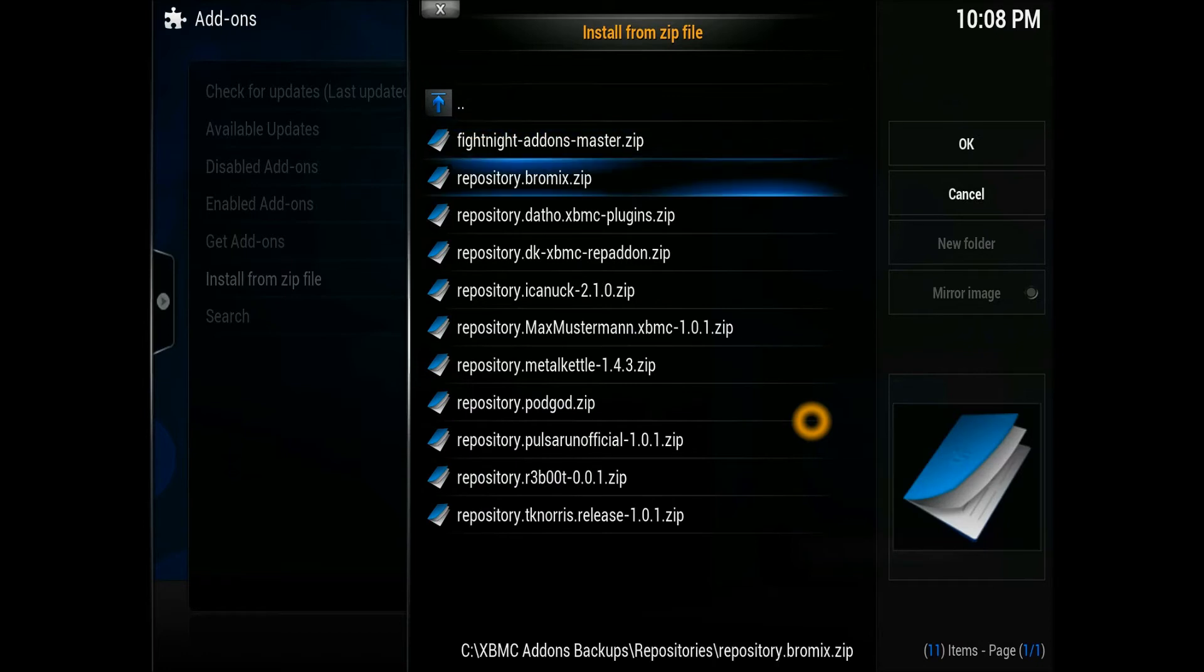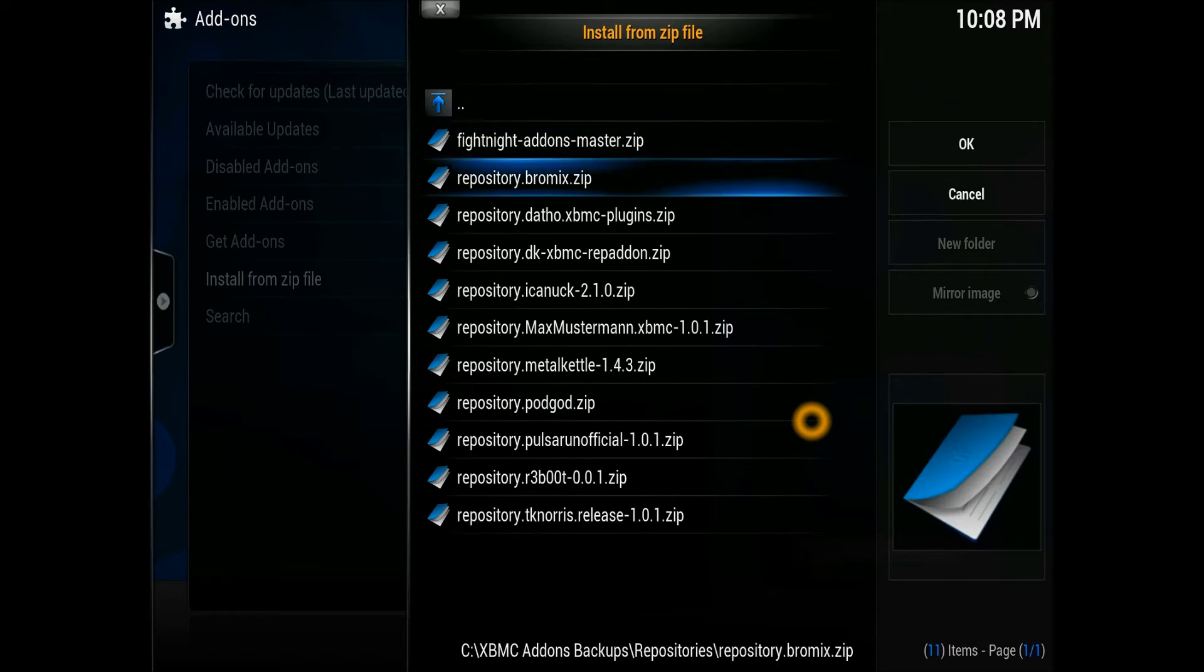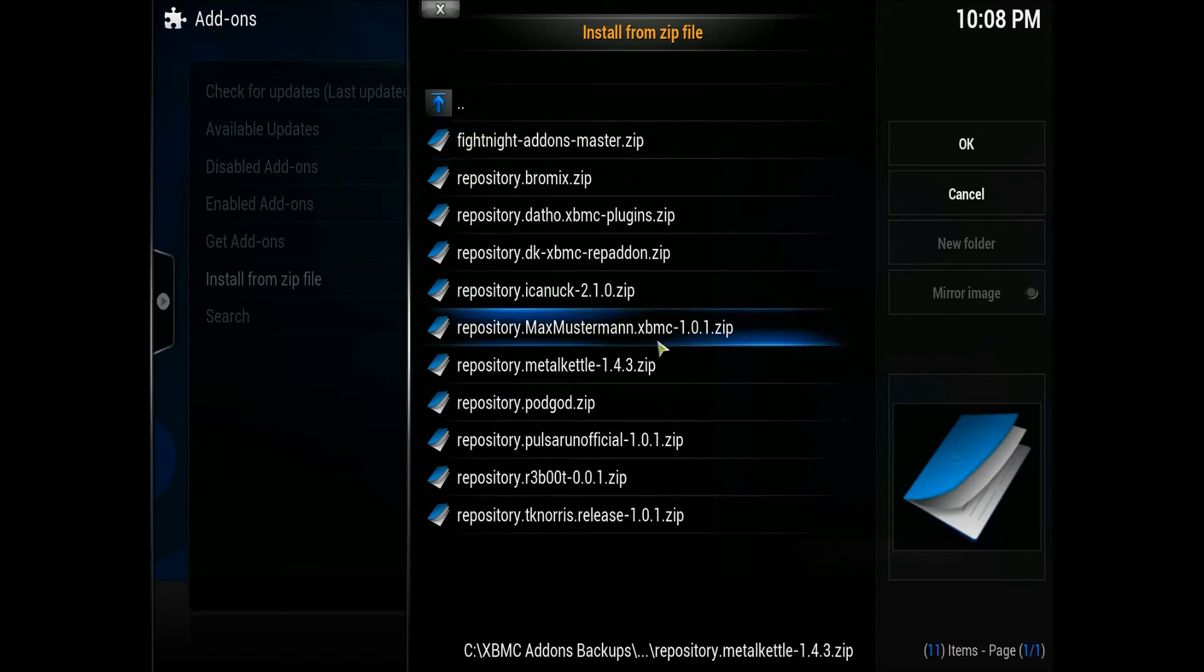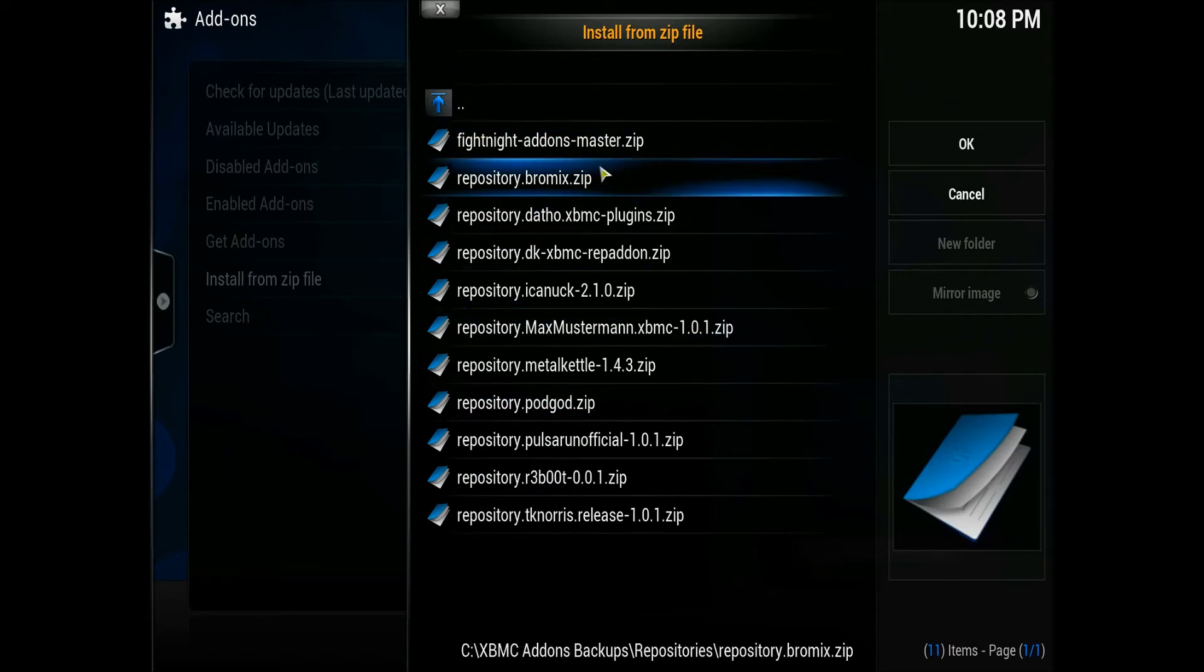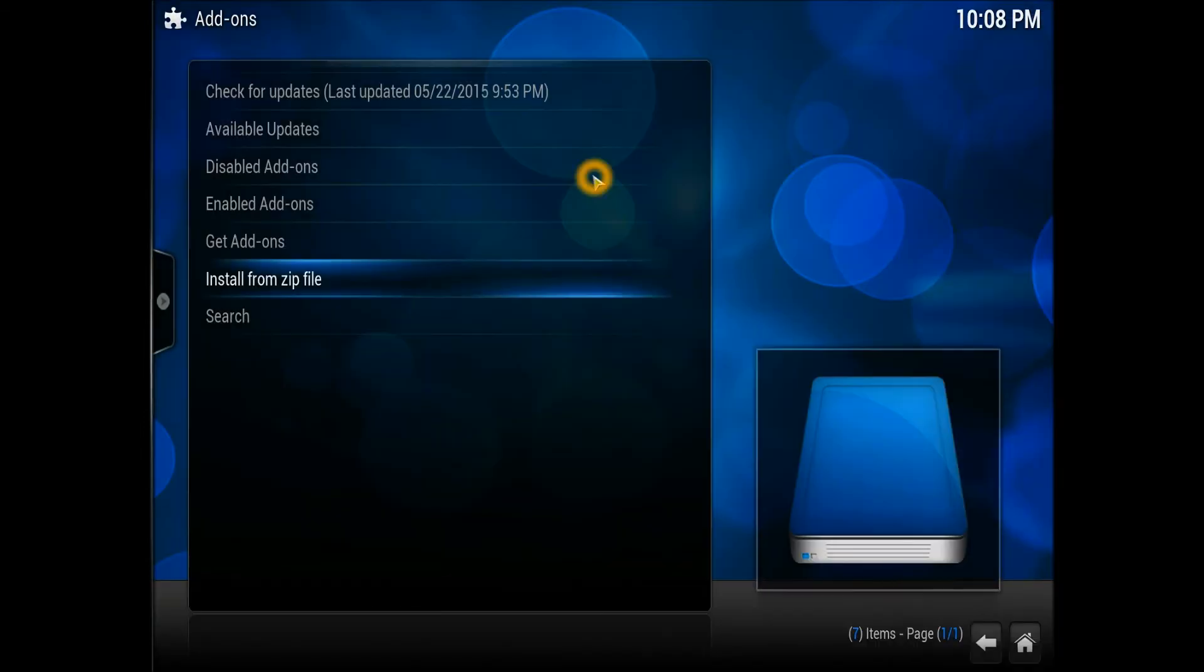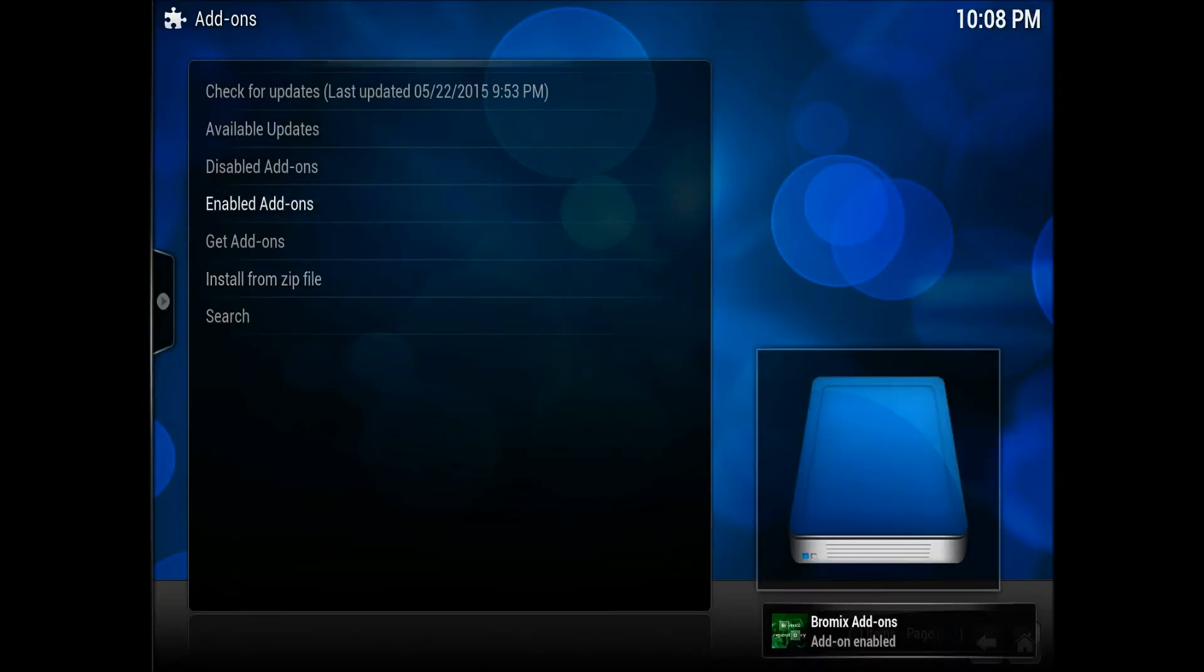The repository which we downloaded is called repository.bromix. You need to hit that one to install it. There you go, once it's installed, there we go, straight away.